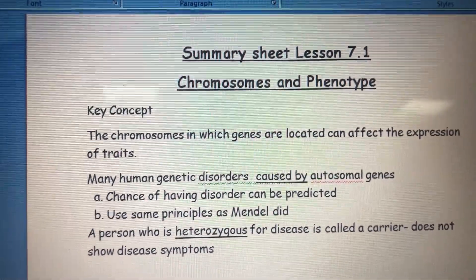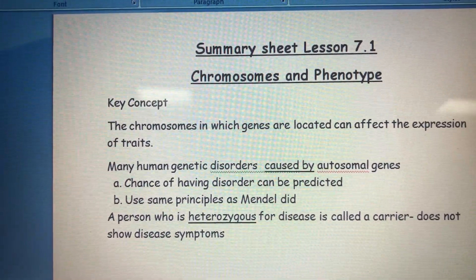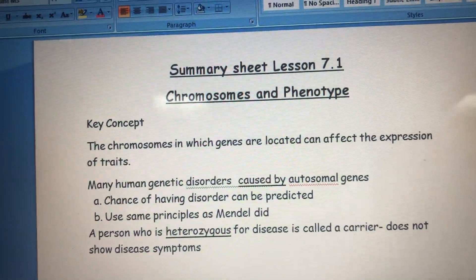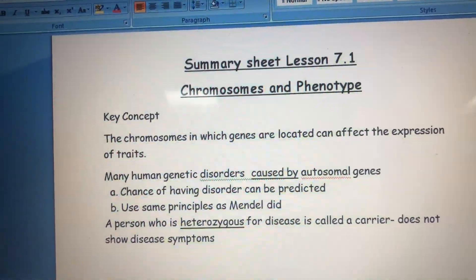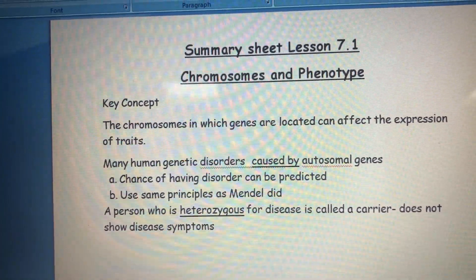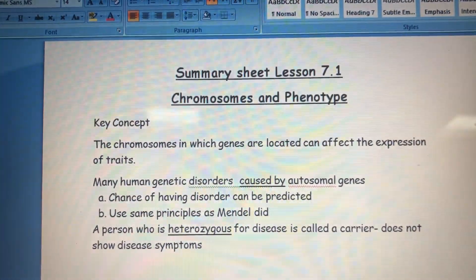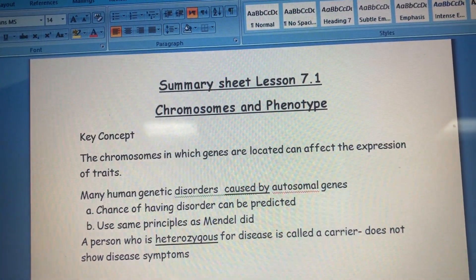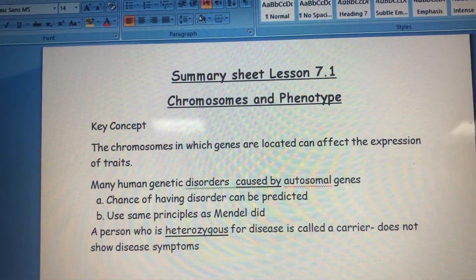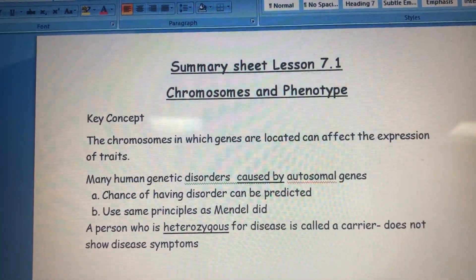We will start with the first section of Chapter 7, talking about chromosomes and phenotypes. We learned before that we have autosomal chromosomes and sex chromosomes. Some disorders are inherited by autosomal genes on autosomal chromosomes, and some disorders are inherited by sex-linked genes — genes on the sex chromosomes. Genes on the autosomes are called autosomal genes, and genes on the sex chromosomes are called sex-linked genes.